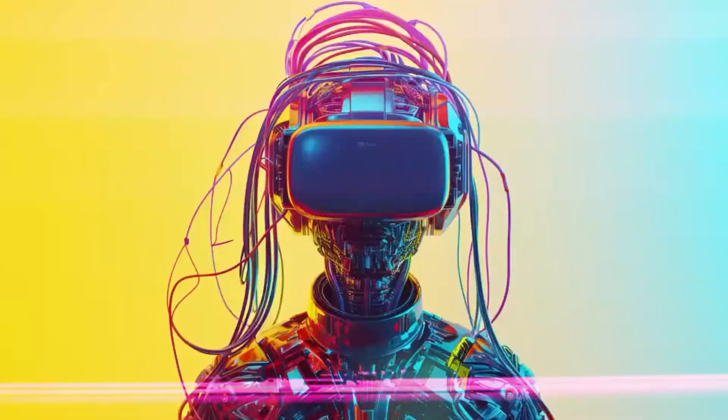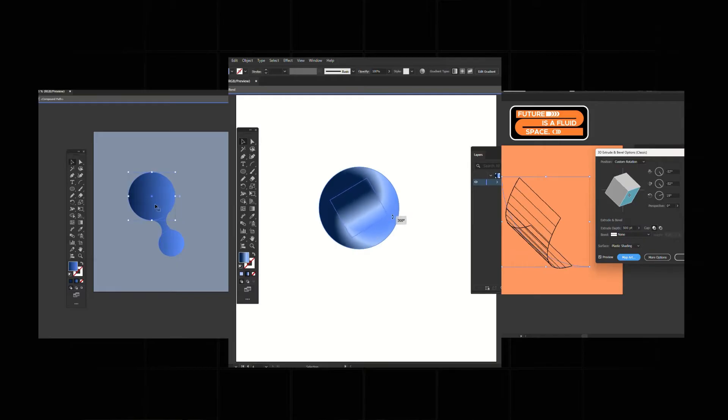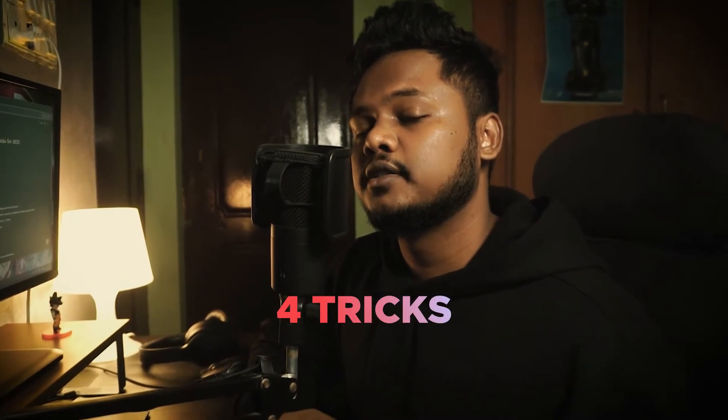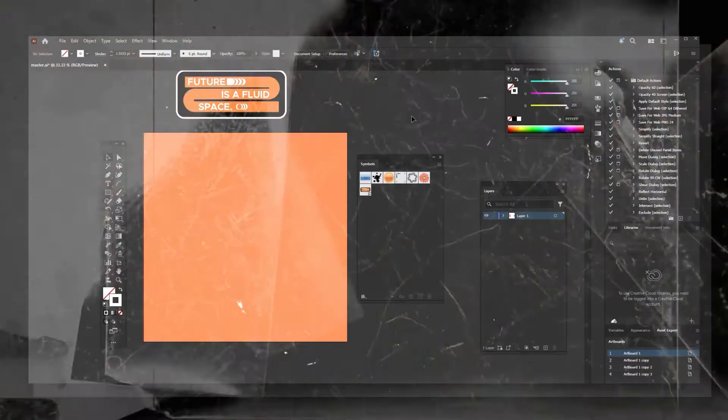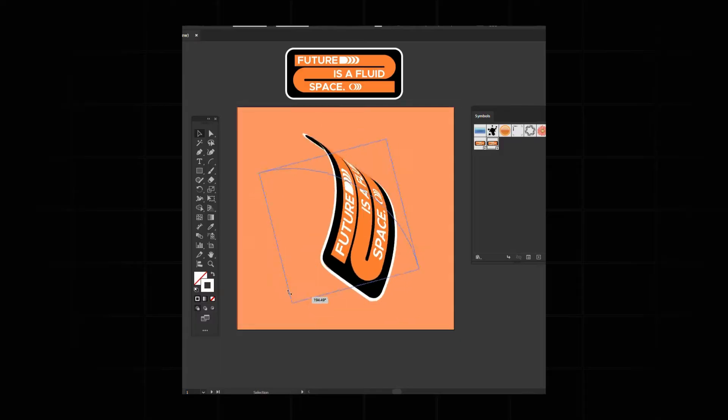In 2025, designers are depending on AI too much and forgetting to learn the skills needed to produce quality work. That's why in this video I'm going to show you four tricks in Illustrator which will help you in 2025. Let's dive in — we're going to create the first effect, which is a 3D mobile object.